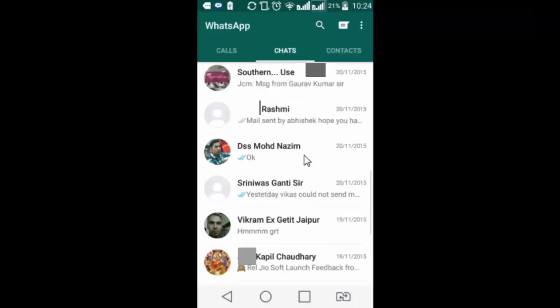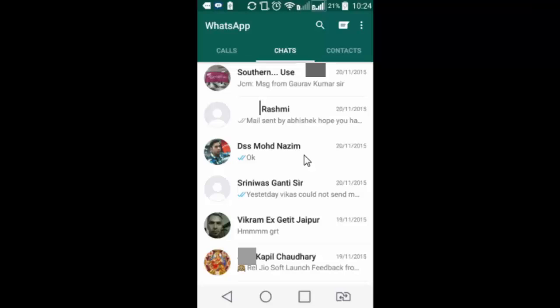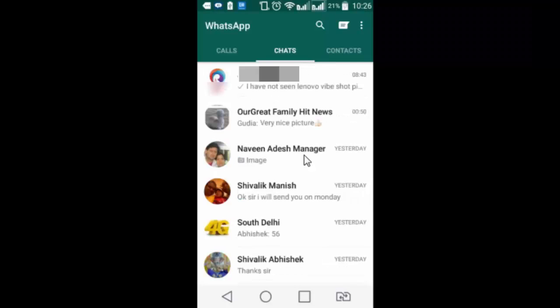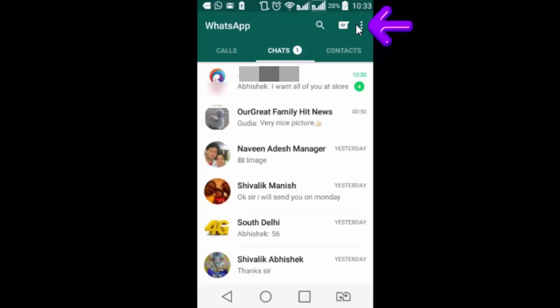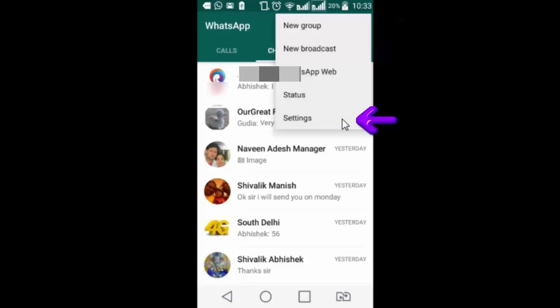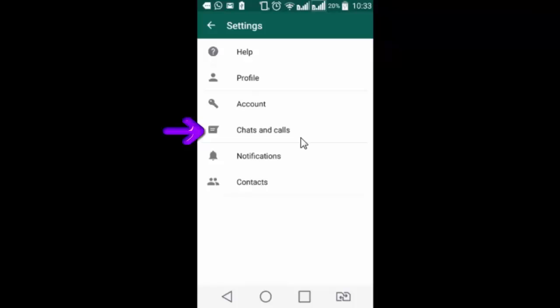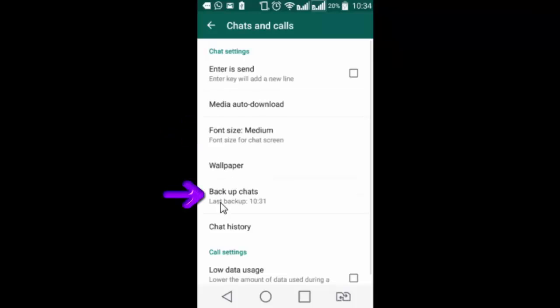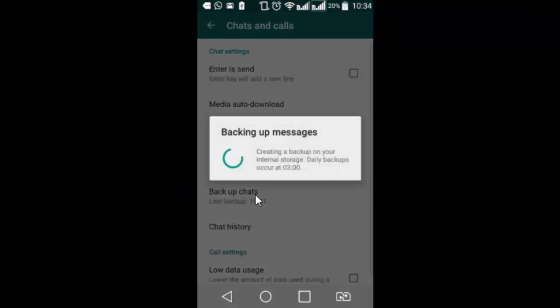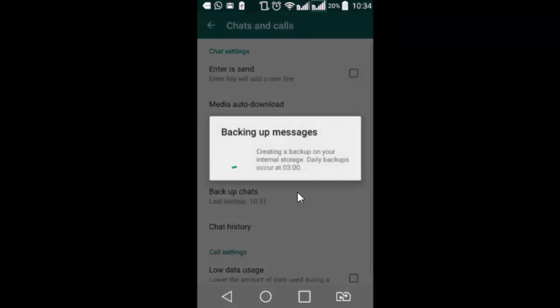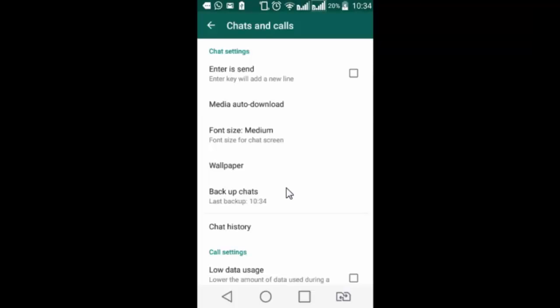So that was about using first method that involves use of USB with PC to get back your chat history whenever you format your android device or shift to a new device. Let me now show you another way to take backup of your chat history using google drive. To take backup on google drive, tap on this menu icon on the top right, settings, chats and calls and then tap on backup chats. So this is creating backup on internal storage while this should take me to google drive.